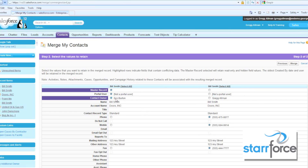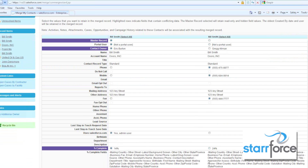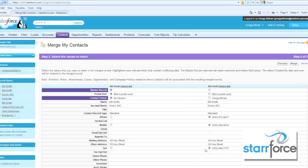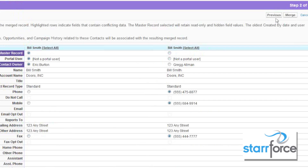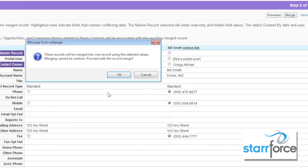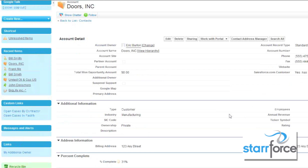We want to keep Eric as the contact owner. As you scroll down, you decide which information you want to keep from each record, and then you click Merge. Remember, this cannot be undone. Once you merge them, everything — including activities and any related list items — all goes into the one record.